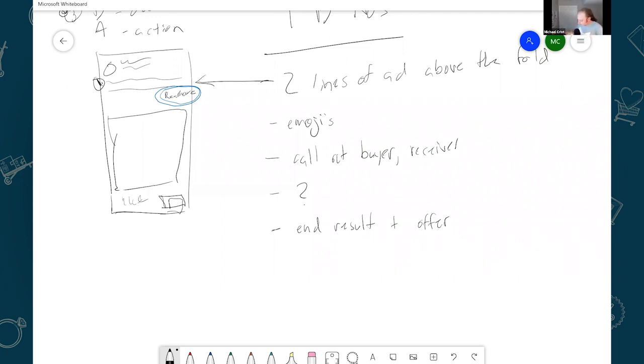So the way that looks in the ad is if the first line is hey husbands, would your wife love to get this? The second line may be grab yours here to save and save 20 bucks.